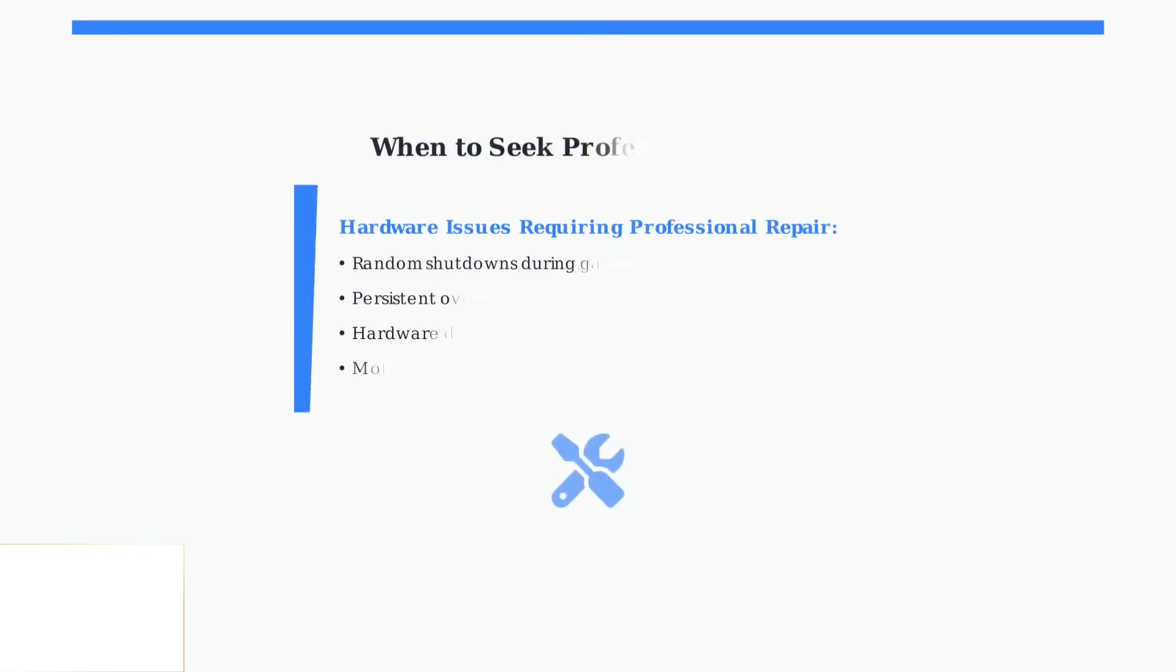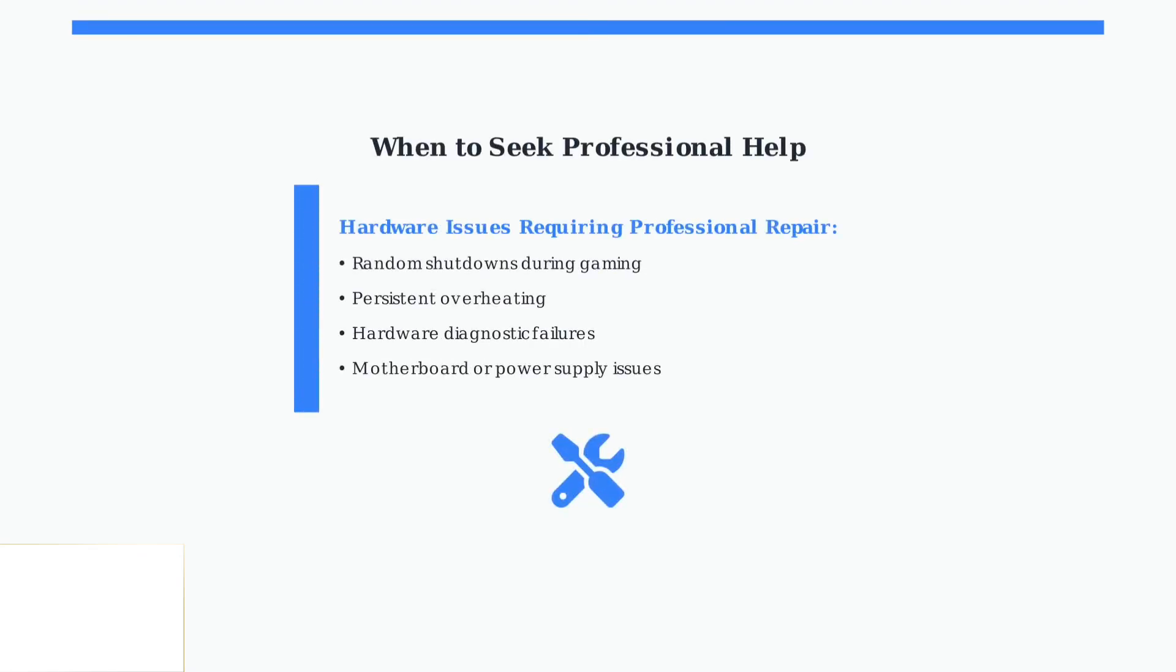When advanced troubleshooting doesn't resolve the issue, consult a qualified technician. Hardware problems like faulty motherboards, power supplies, or thermal sensors require professional repair.